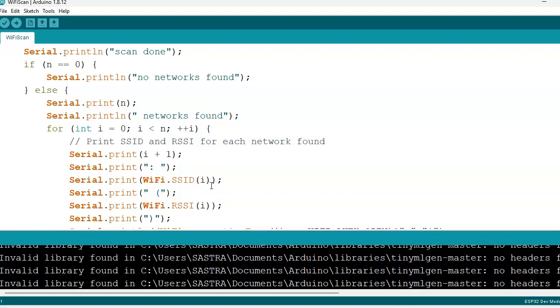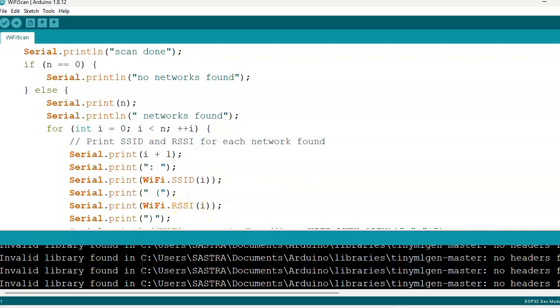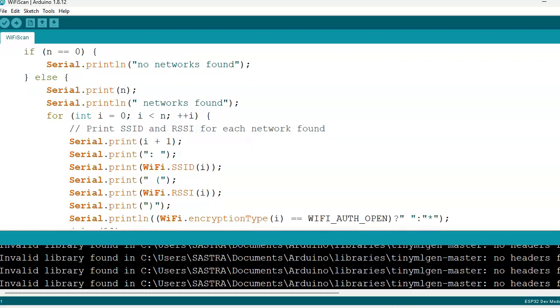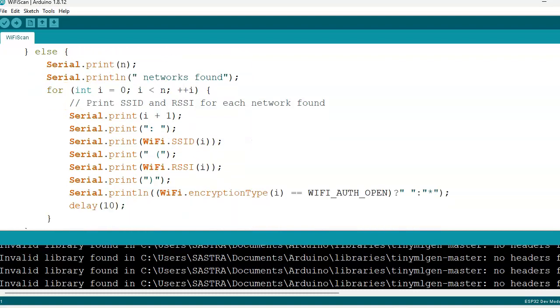Here we will get the name of our hotspot. Many times we will switch on that hotspot, so WiFi SSID will be coming here. WiFi hotspot SSID will be coming. Then Serial.print WiFi.RSSI - we will get the signal strength. RSSI gives us the signal strength. And WiFi encryption type.